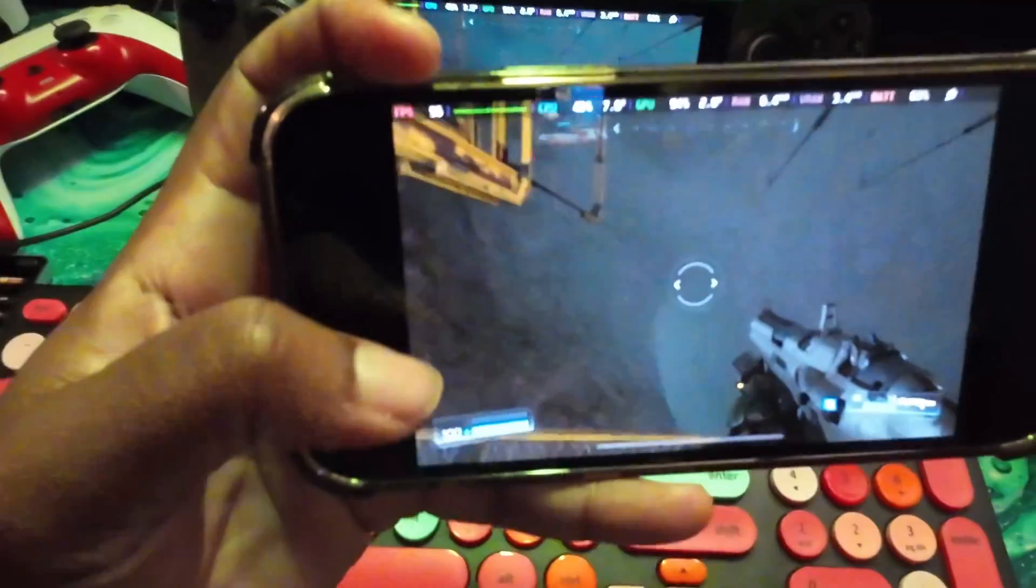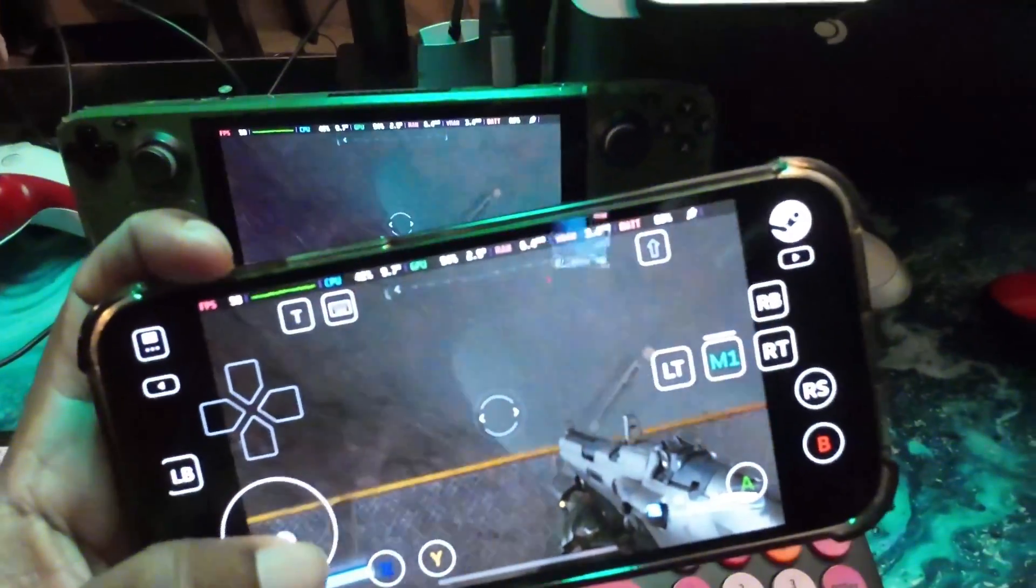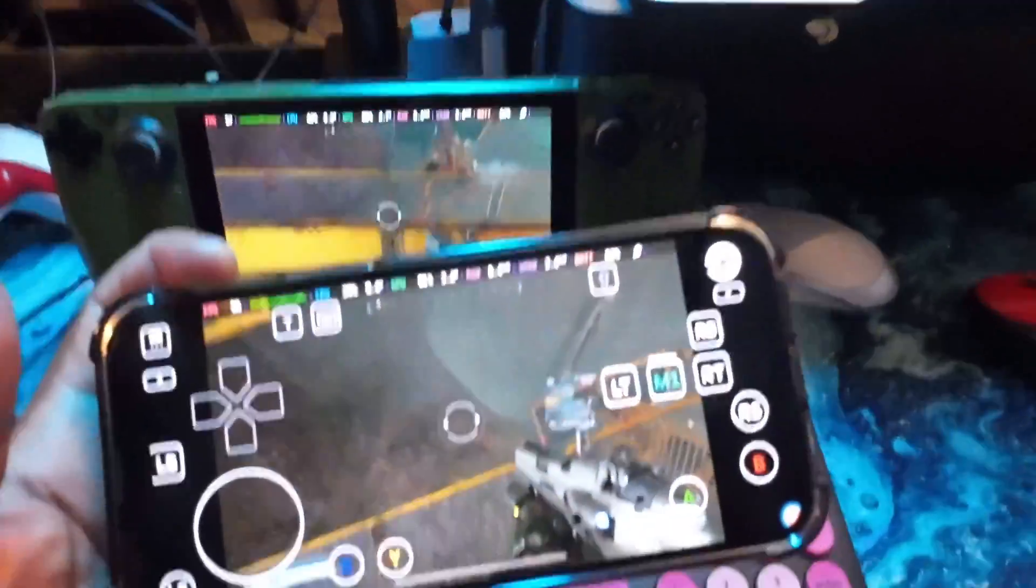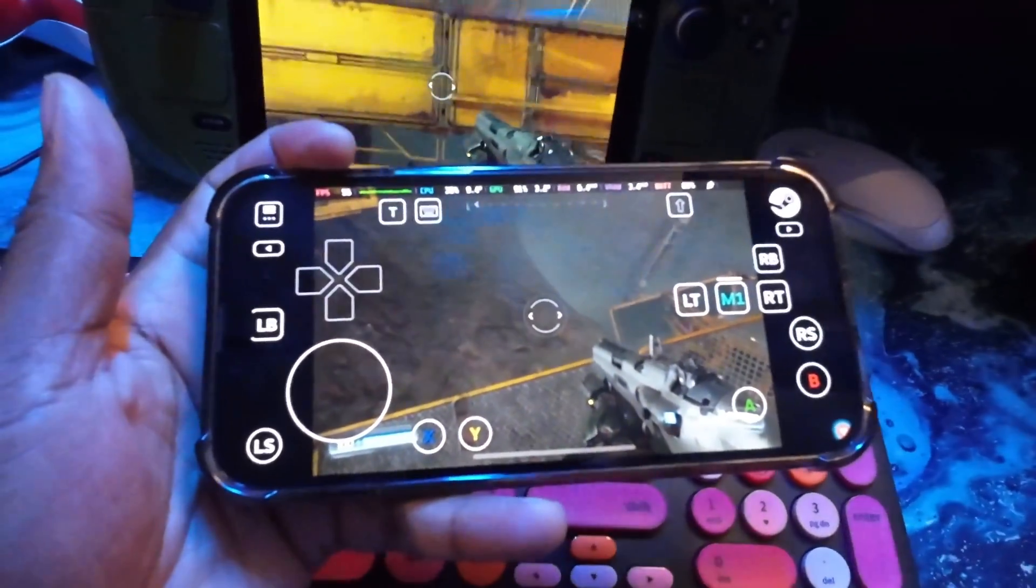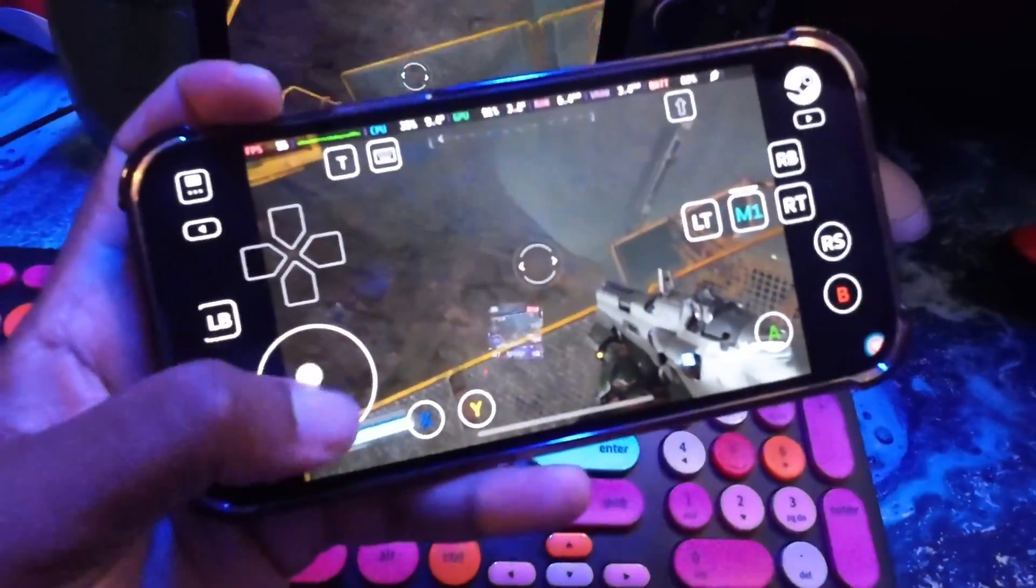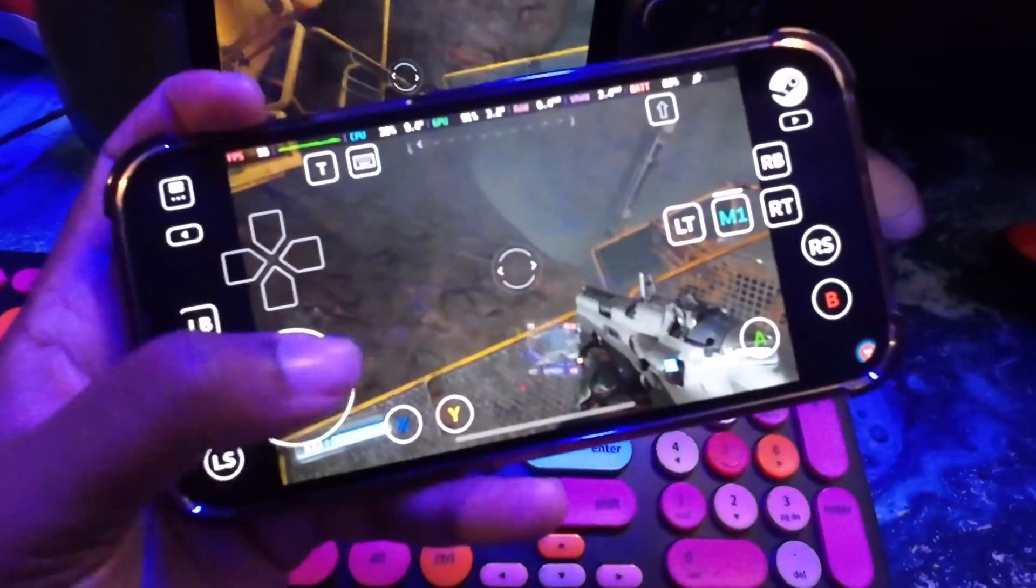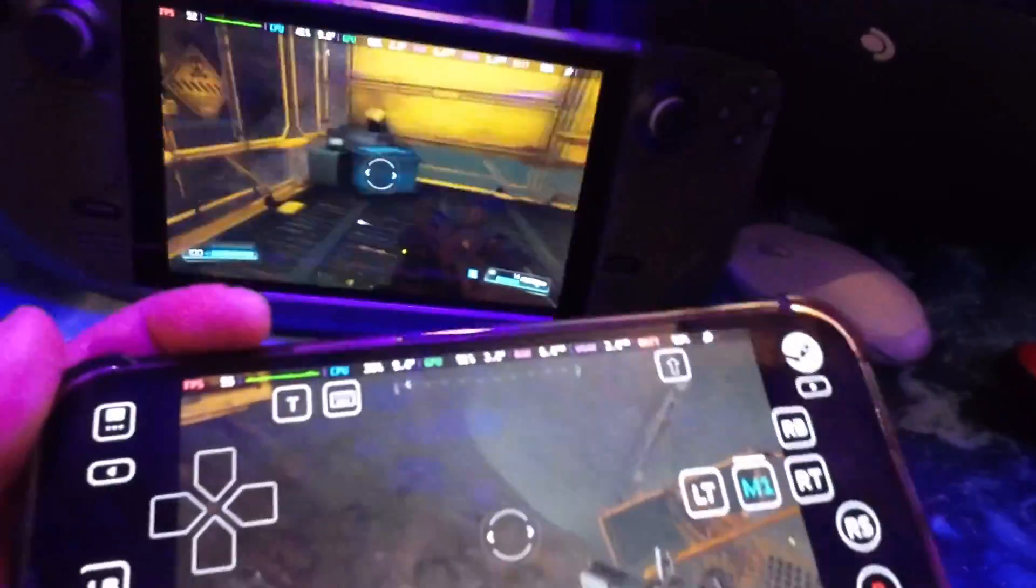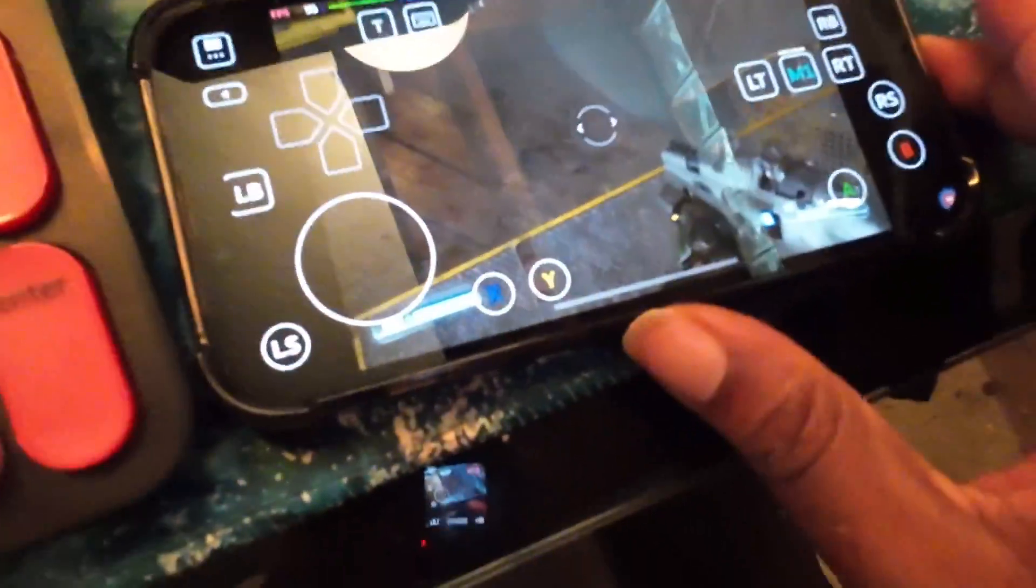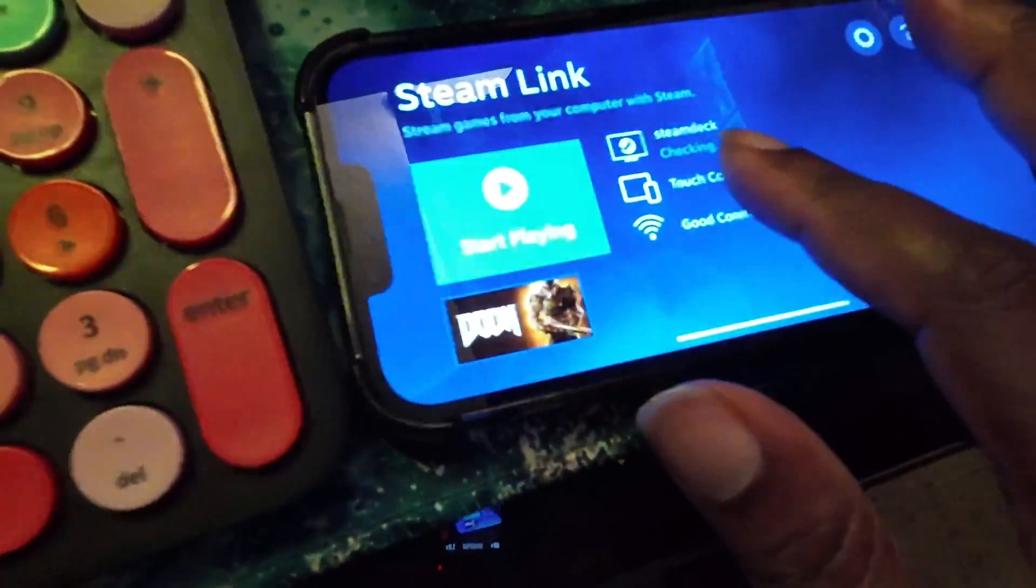Oh there you go it finally froze. I'm not sure what happened but you can see it's still controlling it but that's just, I'm not surprised on that not at all. Then it just stops. So yeah so it's not the best.